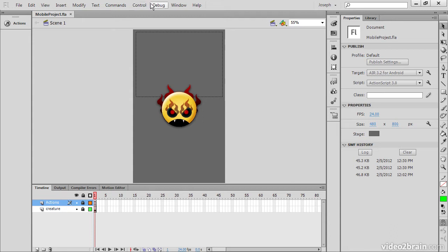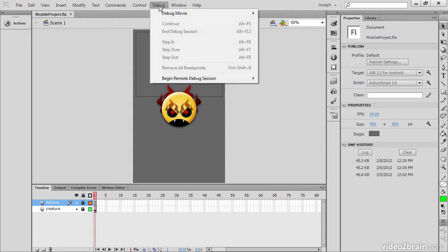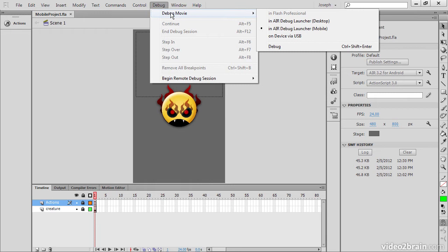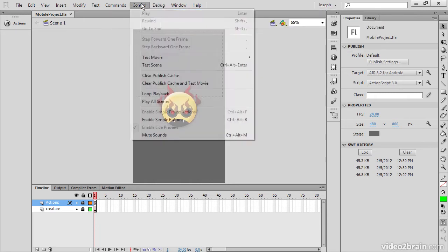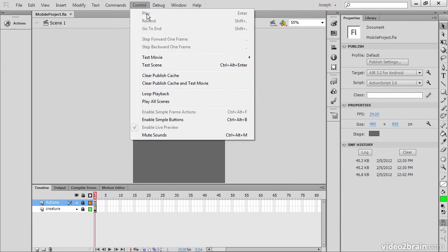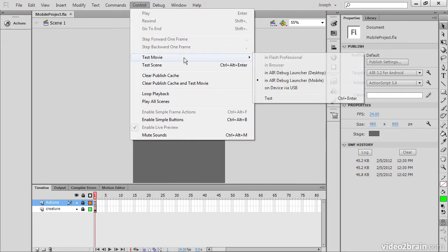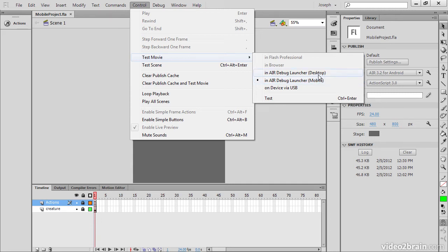You can access the simulator through either debug controls, going to Debug Movie and choosing Air Debug Launcher Mobile, or going to Control Test Movie in Air Debug Launcher Mobile. You have to make sure to choose the mobile version and not the desktop version.